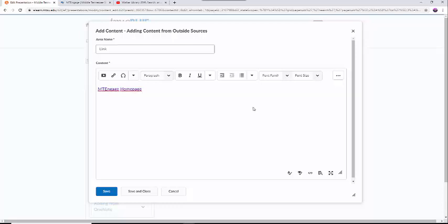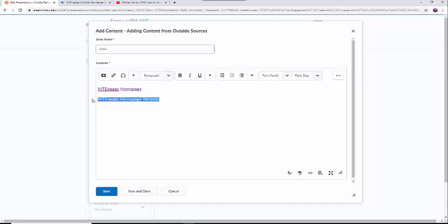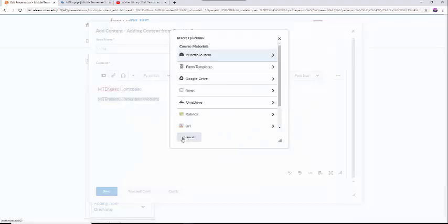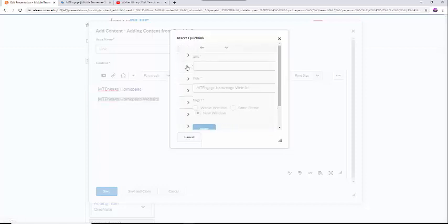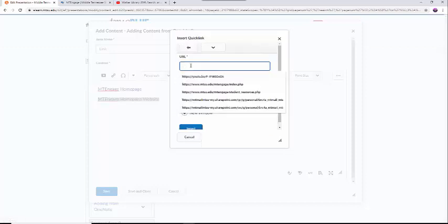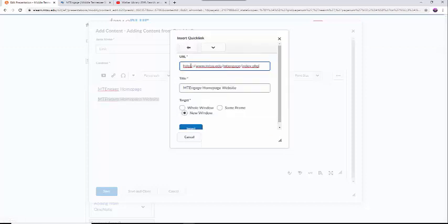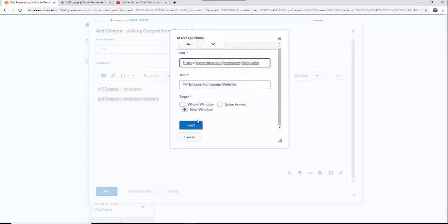You can also add a link to existing text. Once you finish typing, highlight the text you want to be a link, and again, click the link in the upper left-hand corner. Select the URL and paste the link in the next screen. Since you have highlighted text, that should be in the link text box. You can insert immediately.